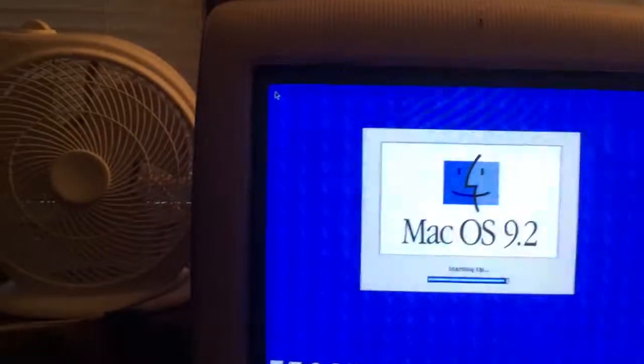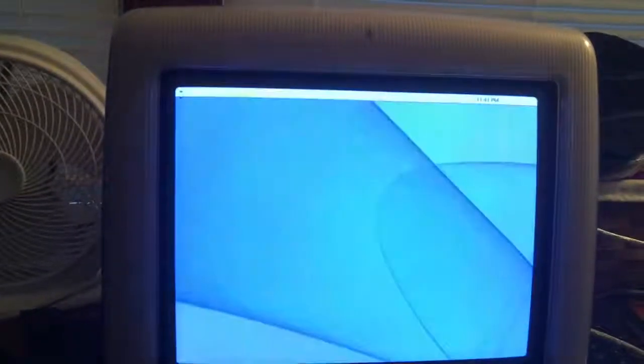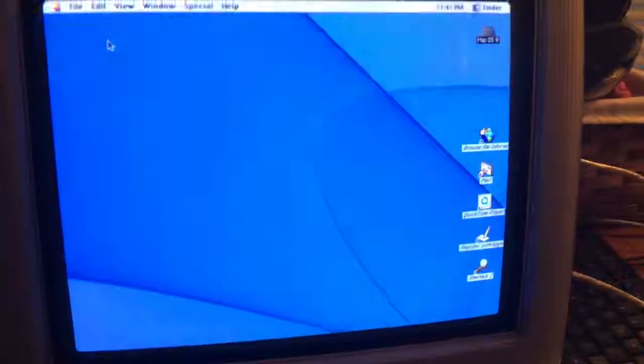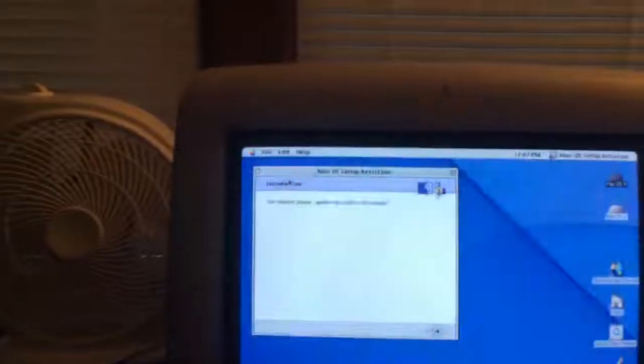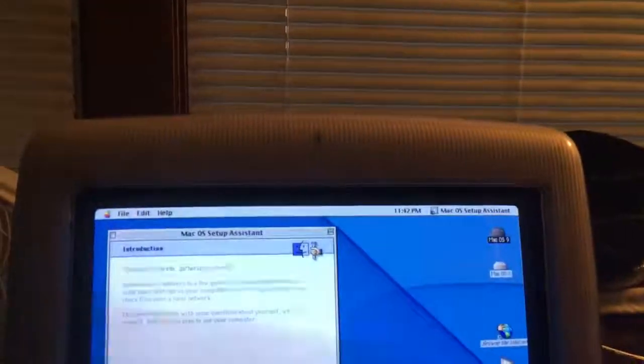Wait for all the applications to start. Wow, there it is — Mac OS 9. It's still firing up though. I like how this takes longer to start than Mac OS X. Okay, there it is. Oh, not done yet — Introduction! Let's get this going. Gathering system information. Welcome back.